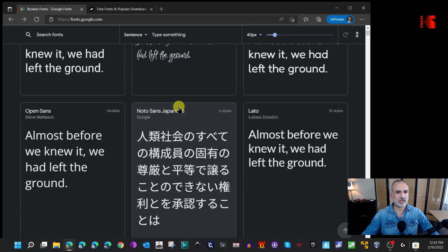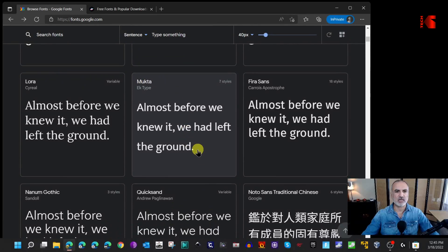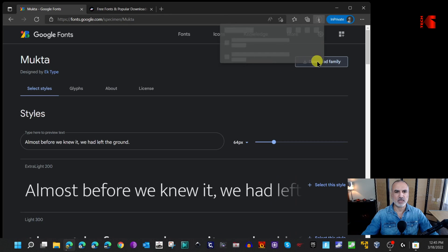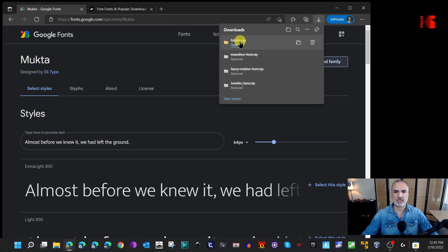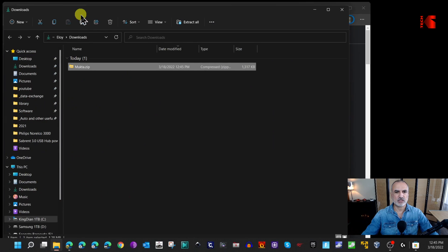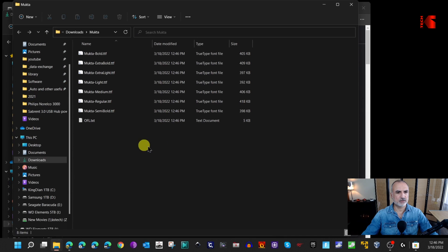Scroll through the list to browse the fonts. If you want to install one, click on it and then click 'Download family' — the font downloads as a zip file. Go to your Downloads folder, right-click the zip file, and click 'Extract all,' then click Extract.